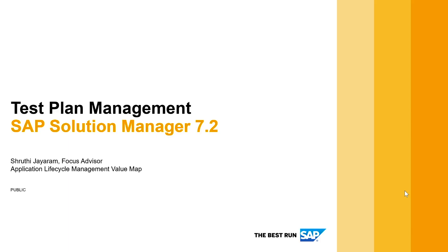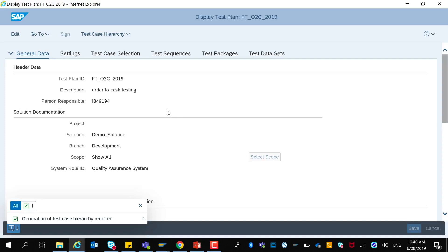Hello and welcome back to this micro learning on test plan management in SAP Solution Manager 7.2. In the previous video we have seen how to fill the general data and settings tab of the test plan creation. In this video we will see test case selection.